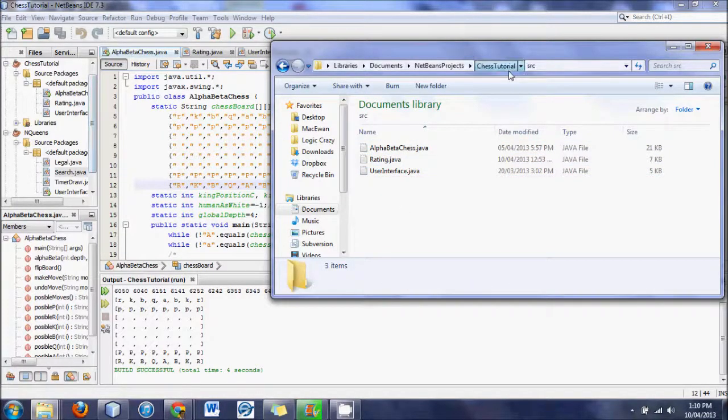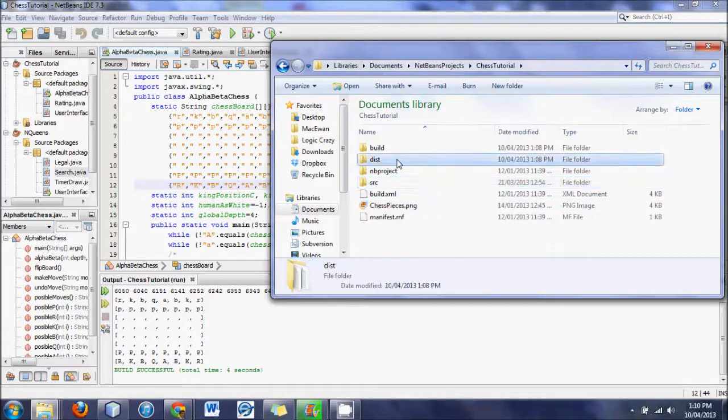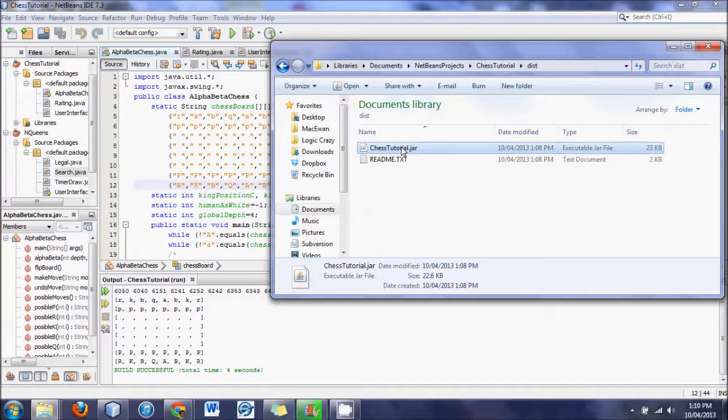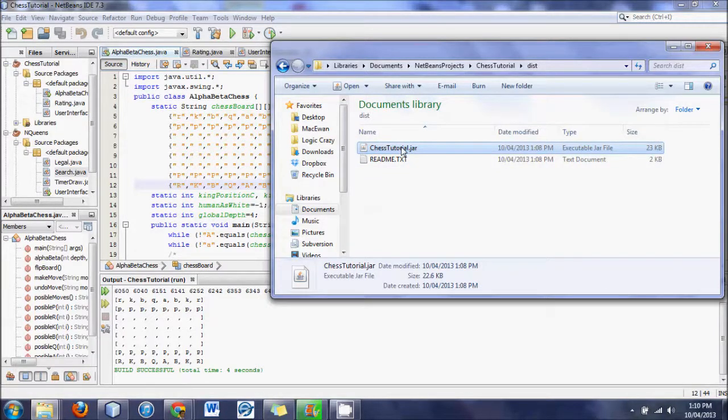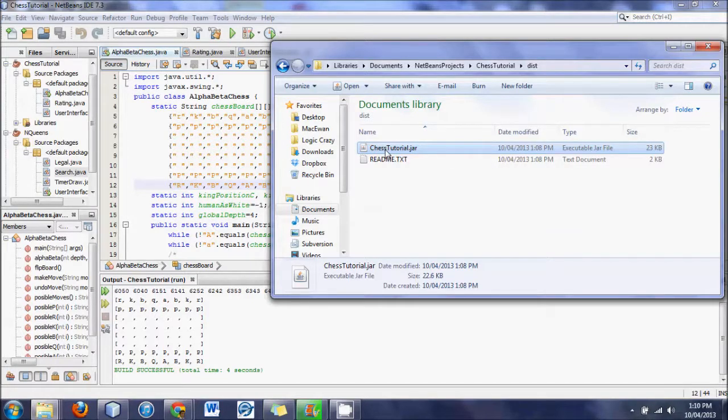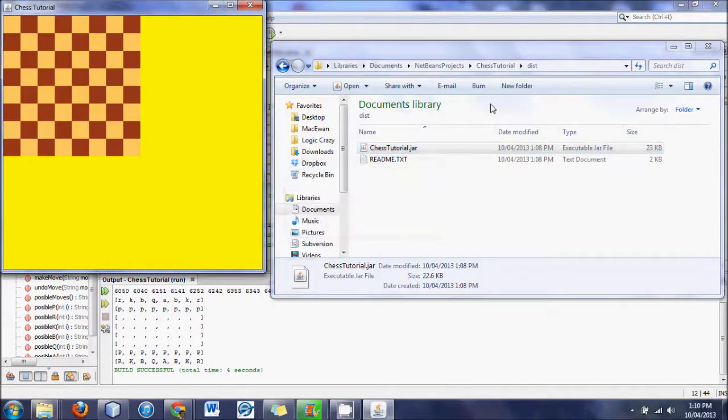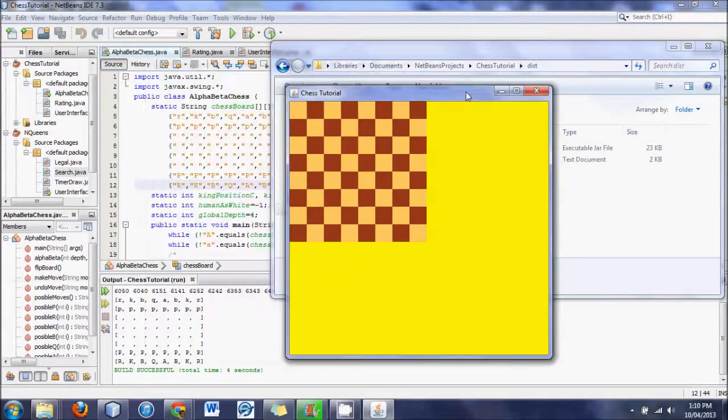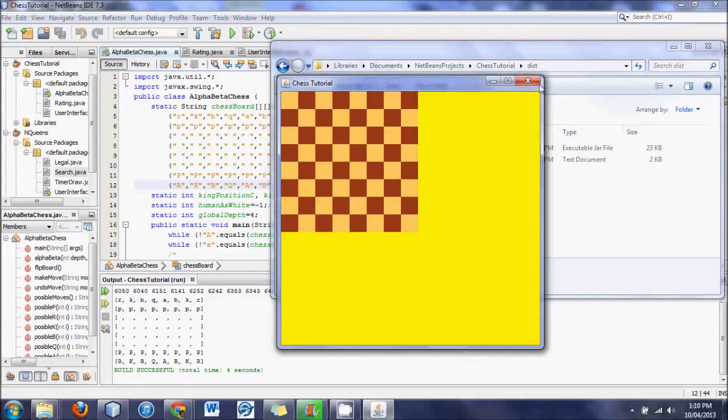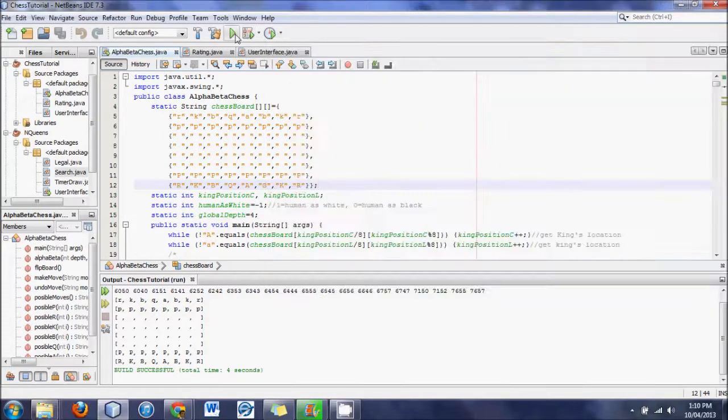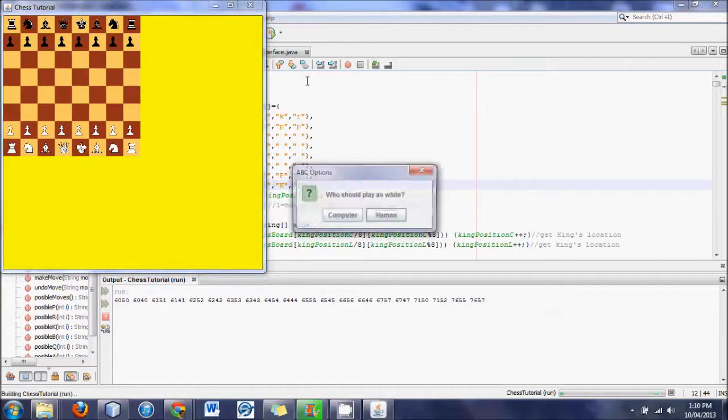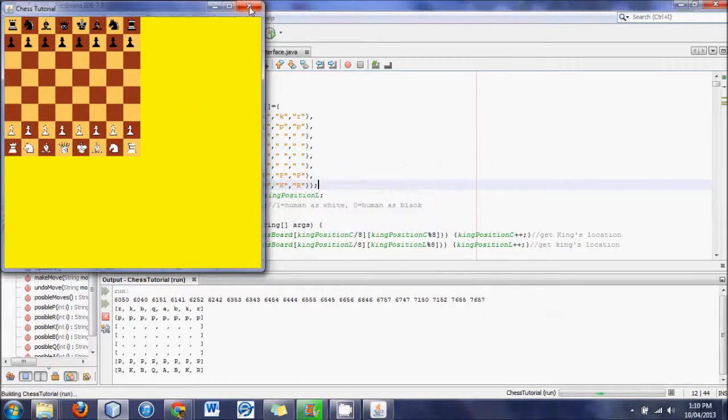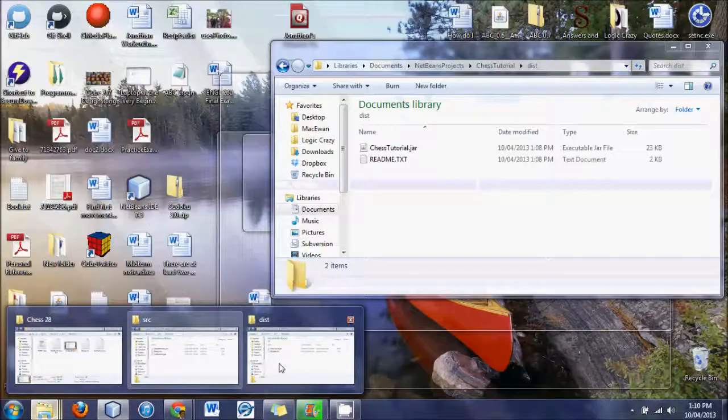But if you go to dist, probably for distribution, you will see now a chess tutorial.jar. Now, it doesn't seem, at least on my computer, to always work when it is in this default dist folder, but that could just be me. You will notice now that there are no chess pieces on this board, whereas when I had run it before, there were pieces. So that is another thing that you need to watch for.